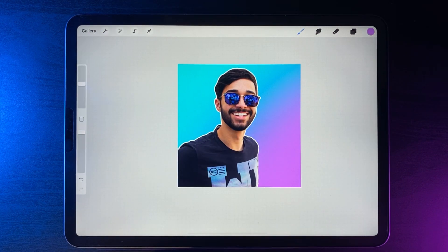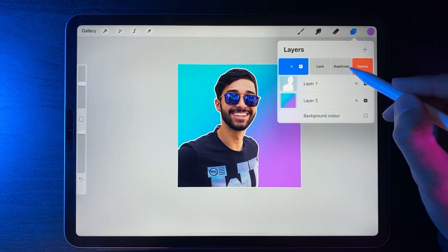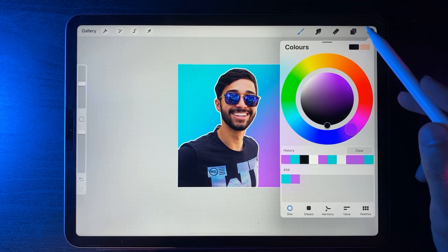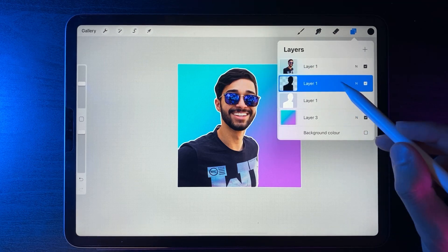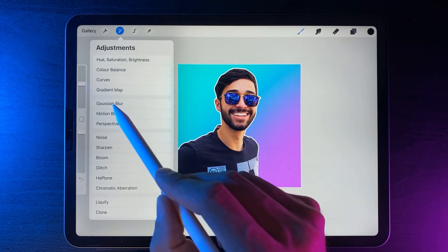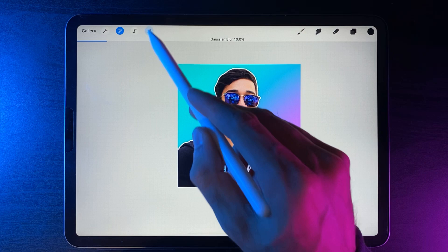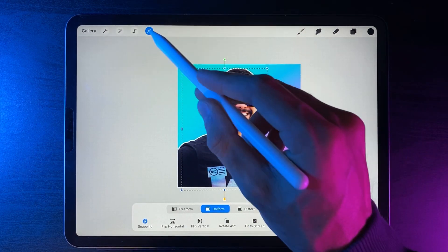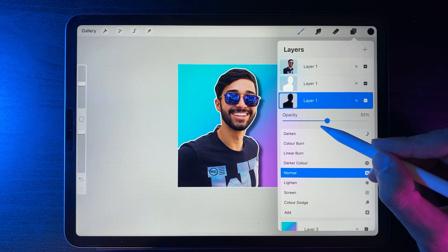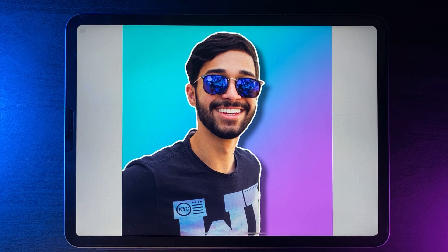To make it pop even more, add a drop shadow. Go back to your layers, duplicate the subject, tap it and use Alpha Lock, switch to black, use Fill, then turn off Alpha Lock and drag it underneath the outline layer. Go to Adjustments > Gaussian Blur > Layer and swipe to roughly 10%, then position your drop shadow. If it's too strong, lower the layer opacity to around 50% for a really soft, nice cutout background.